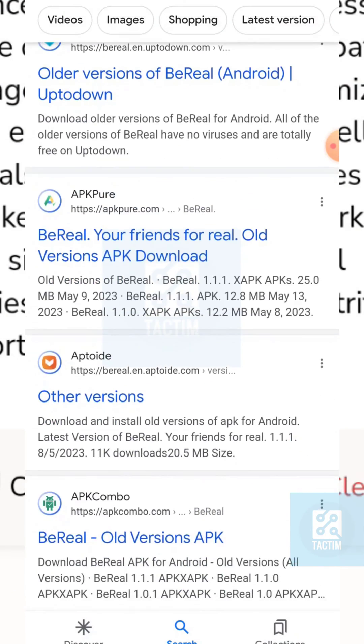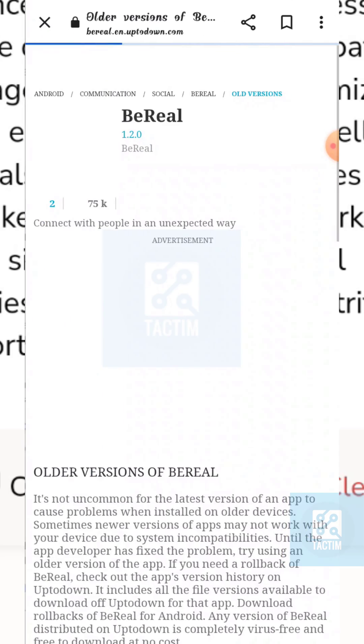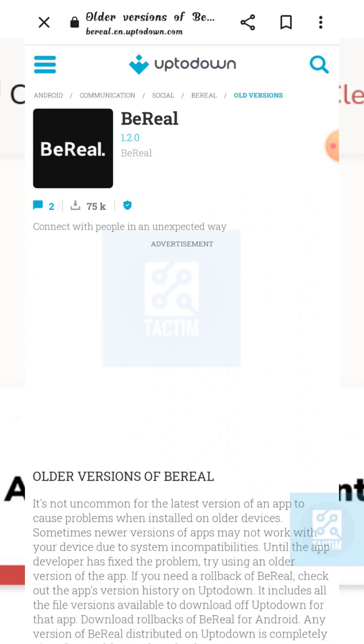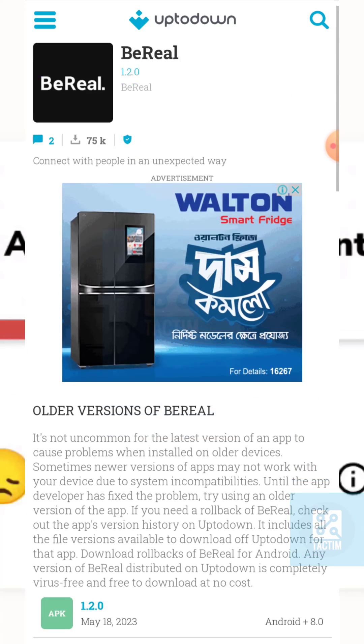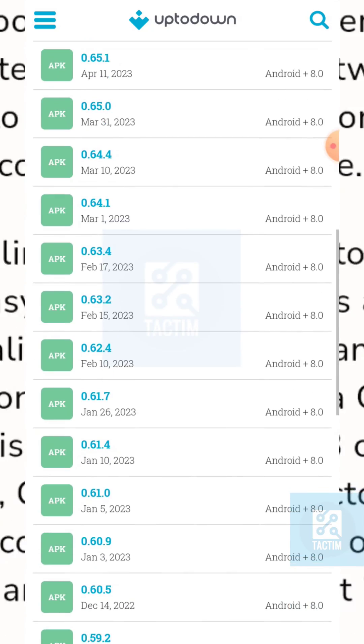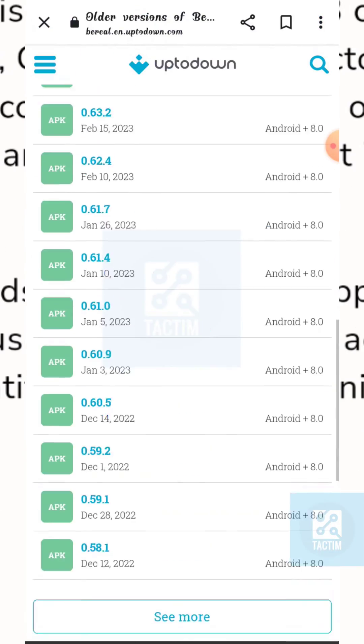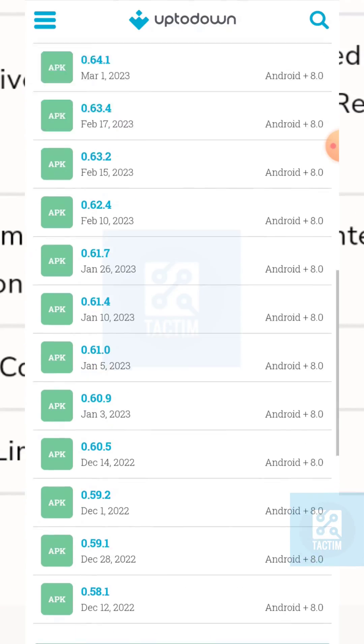Now here you can see there are a lot of older versions of BeReal. You can just install any older version you want and it will work.